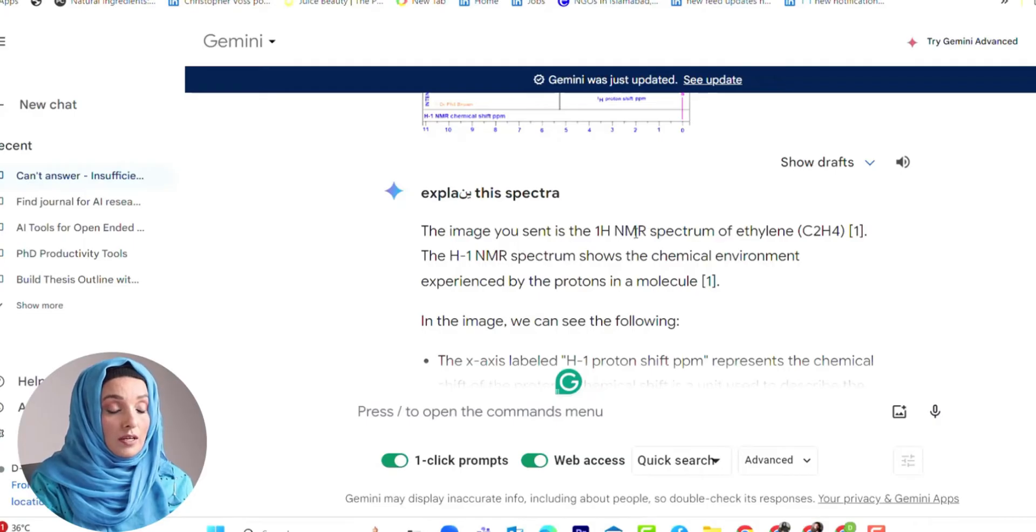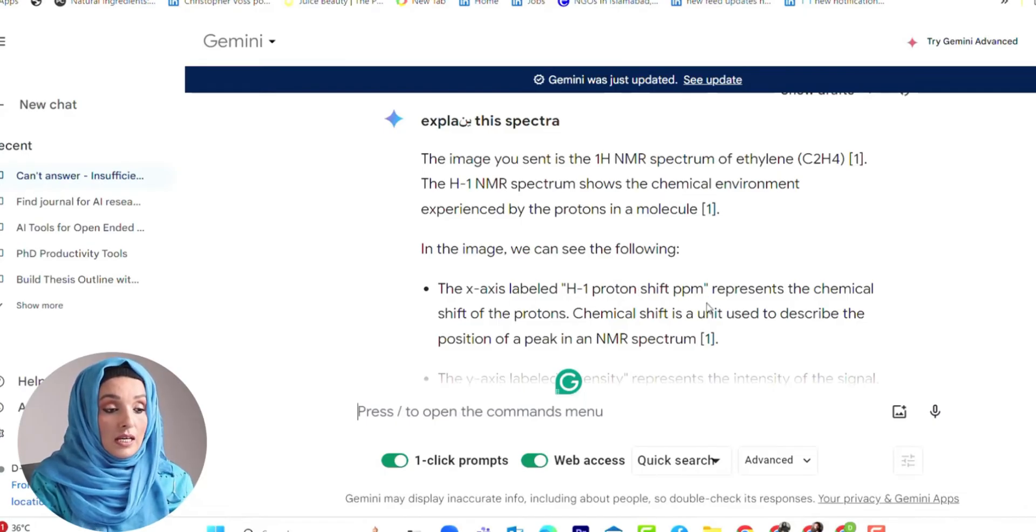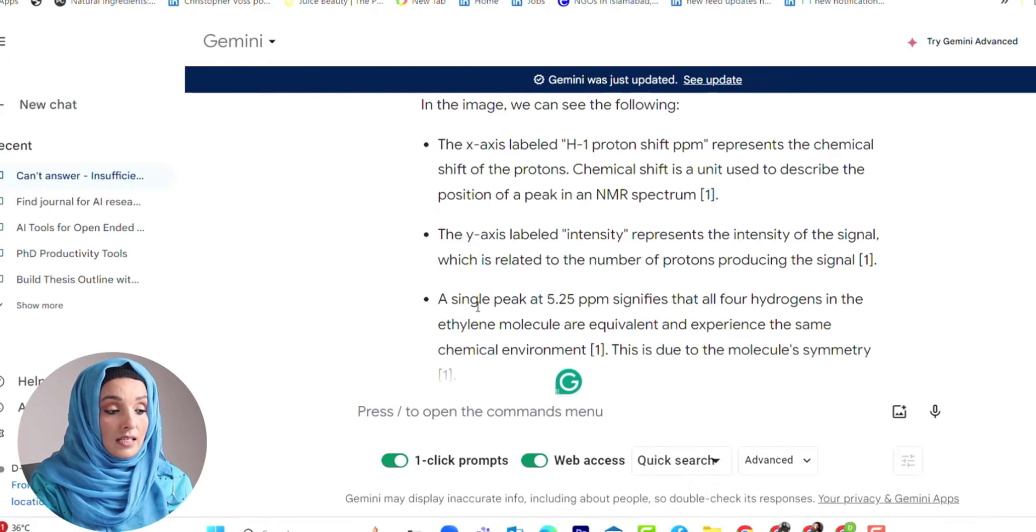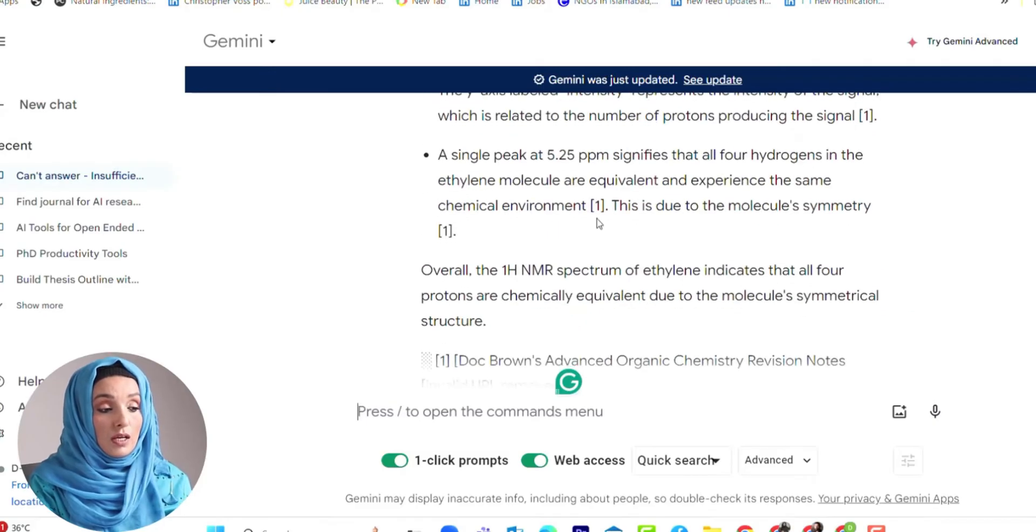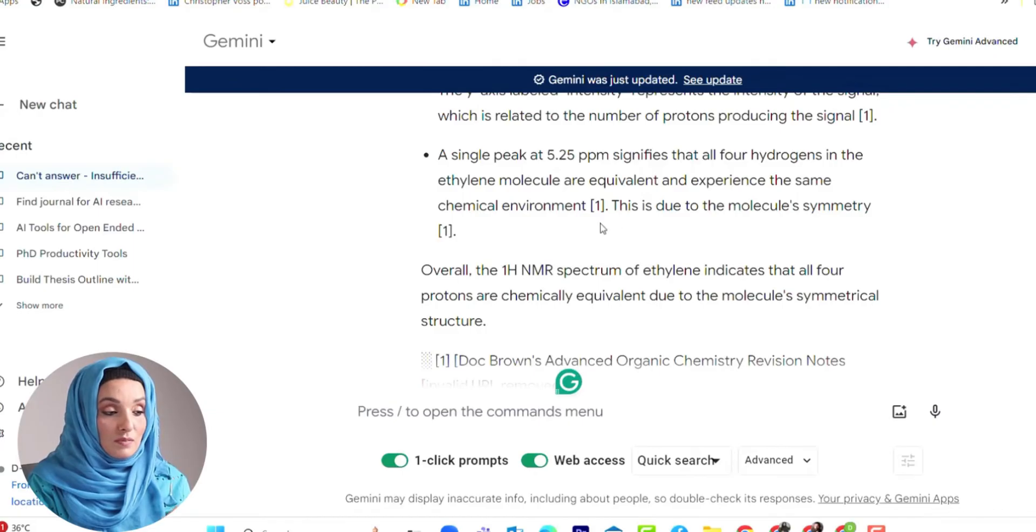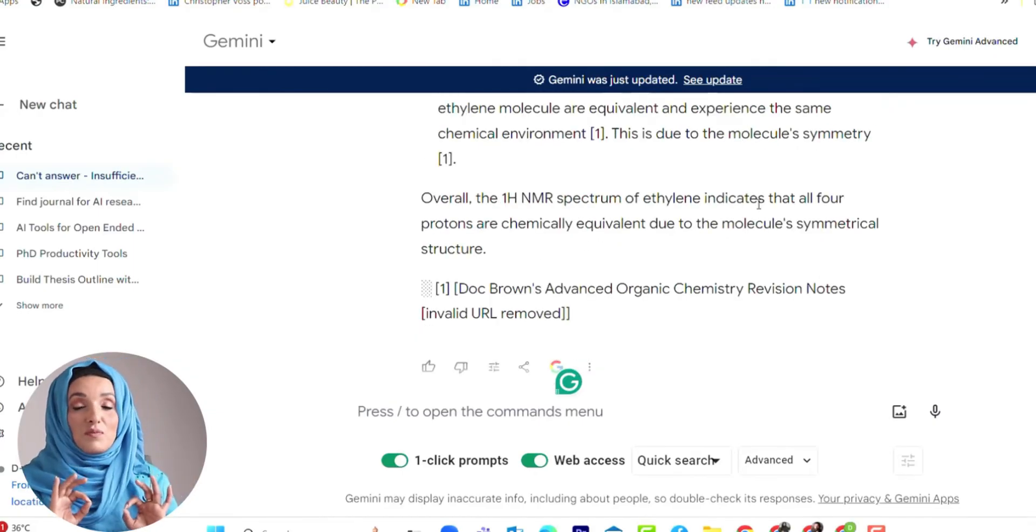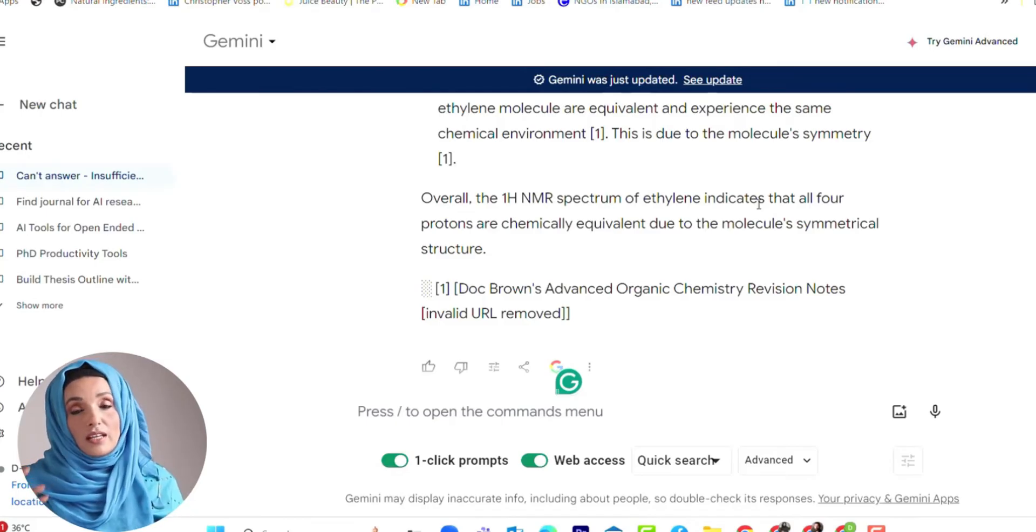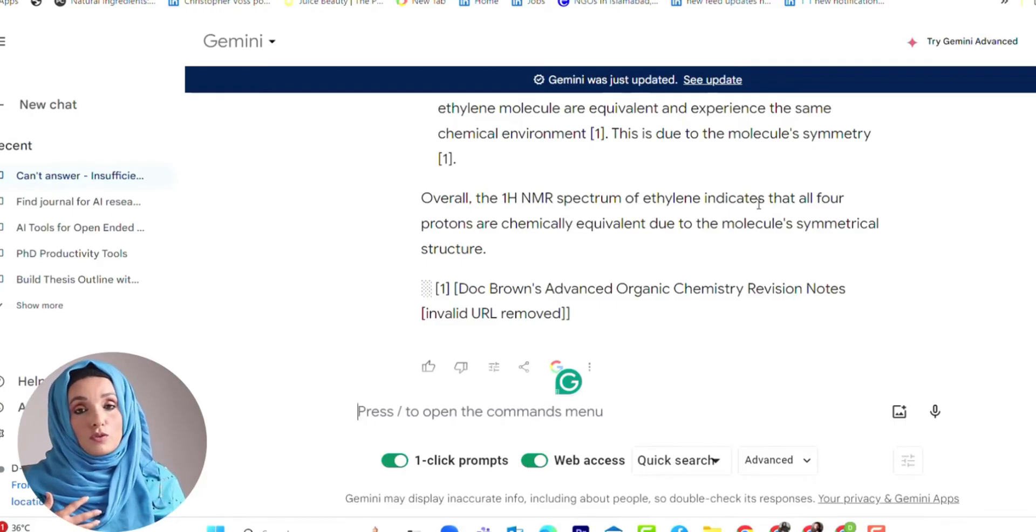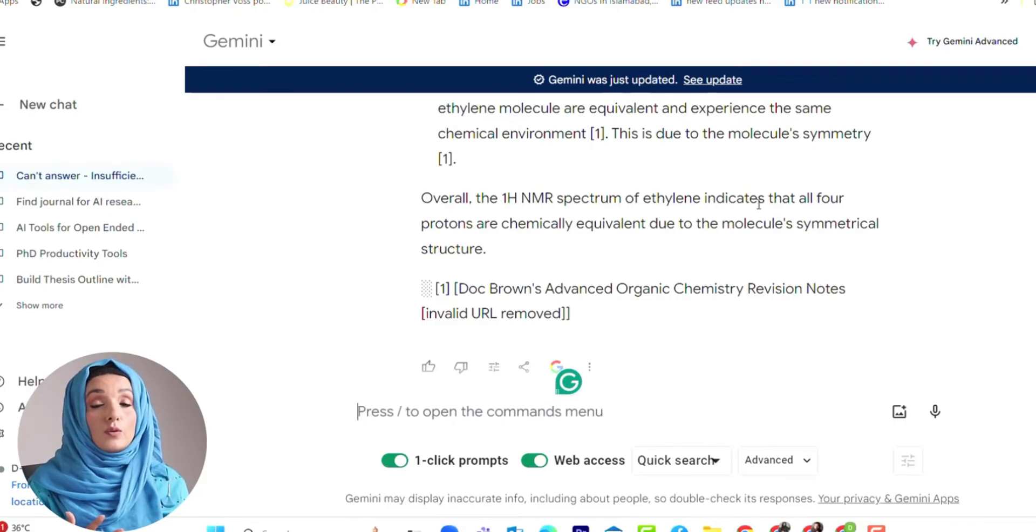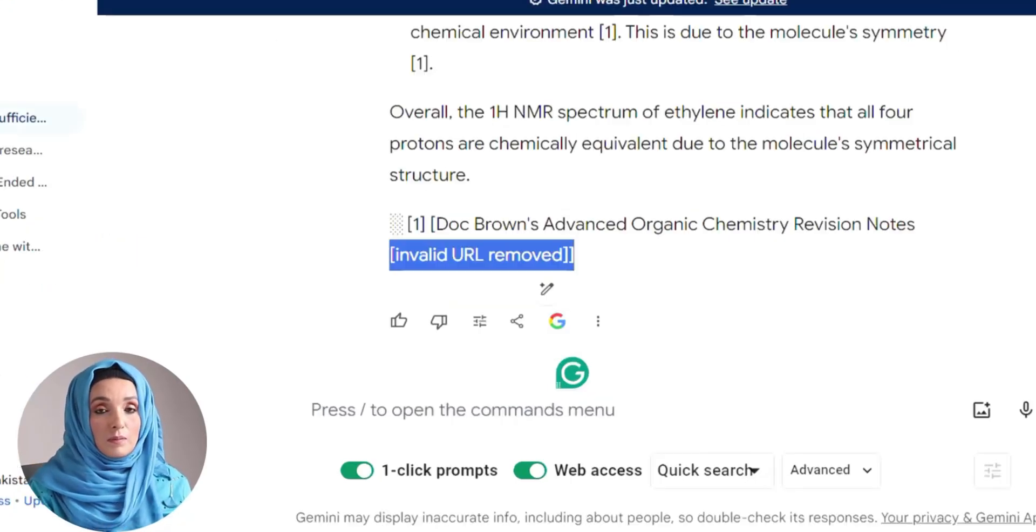This image shows proton NMR spectrum of ethylene. In the image we can see the following: the x-axis labeled H1 proton shift PPM representing the chemical shift of the proton, the y-axis intensity, the single peak at 5.25 signifies that all four hydrogen in ethylene molecules are equivalent and experience the same chemical environment. This is due to the molecular symmetry. Overall, the proton NMR spectrum of ethylene. So this is the complete information about any kind of spectral analysis. If you are an organic or analytical chemist or overall a person who has to deal with spectroscopy, then Gemini AI is going to help you evaluate your spectral analysis at maximum.